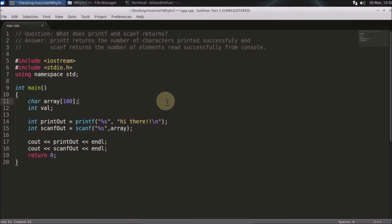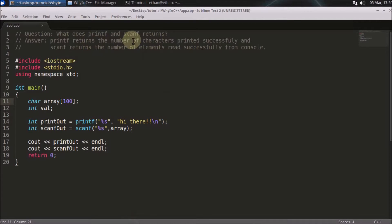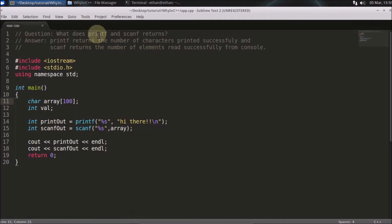Hello friends, welcome to another C++ interview question. The question is: what does printf and scanf return when they get executed? You might be thinking how does this become a C++ interview question. They can ask any question which is related to C also, just to check out your basic knowledge.